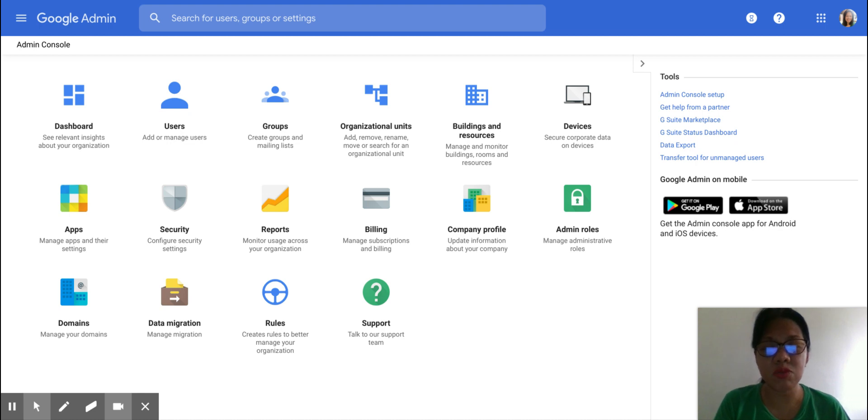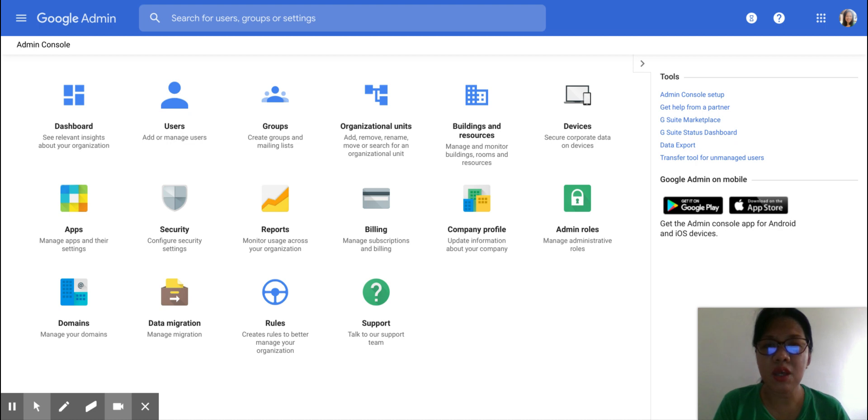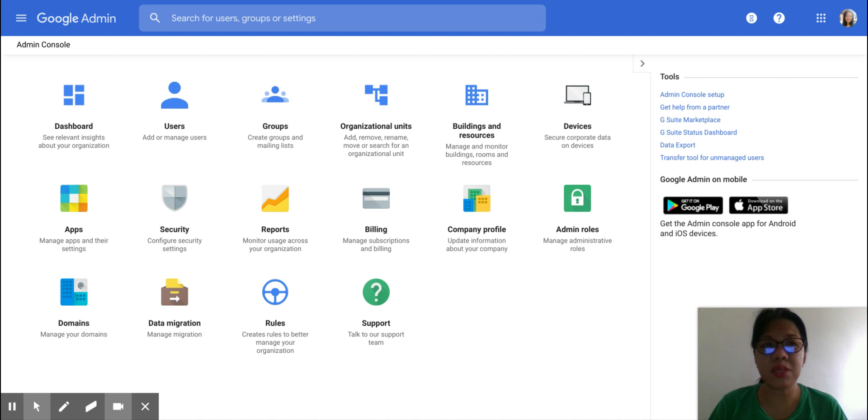So recently, Google announced that they're going to be giving the Premium Settings of Hangouts Meet to all of the G Suite account users. And that means this is until July 2020.